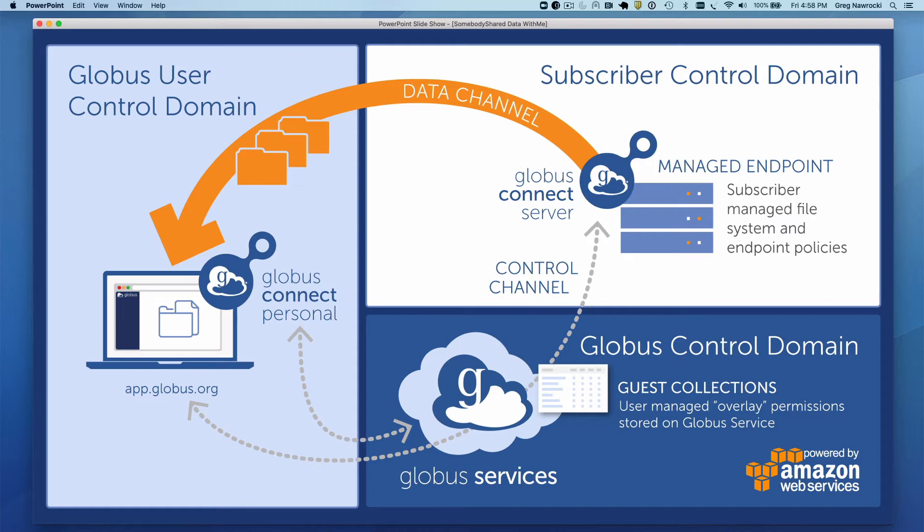In order to download from a guest collection, you do not need a Globus subscription. Only one side of the sharing equation needs a Globus subscription. And in this case, Dr. Bigwig's home institution is a Globus subscriber, allowing him to manage his endpoints under that subscription and create guest collections.